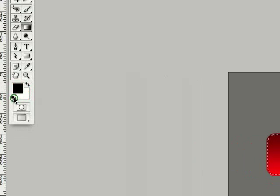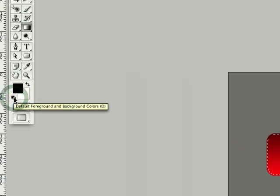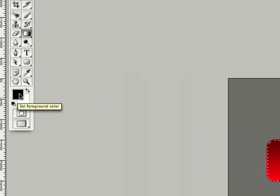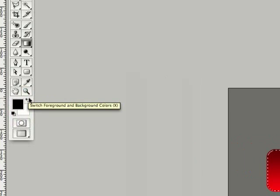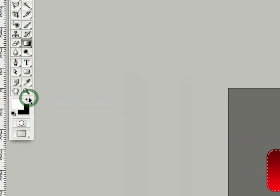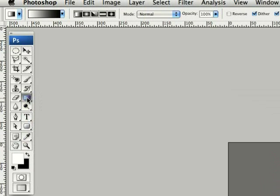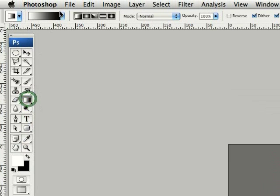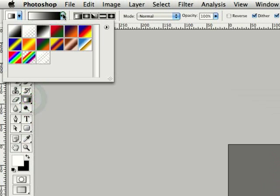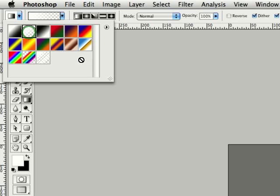Back to the foreground and background colors, click on the default icon and then select the switch foreground and background. We'll go back to the gradient tool, go up into the drop-down box. We want to select foreground to transparent. Select that.